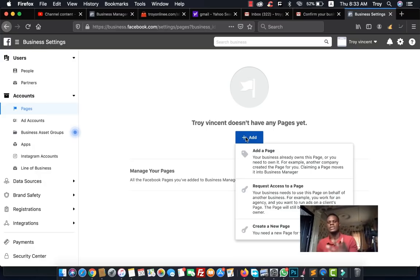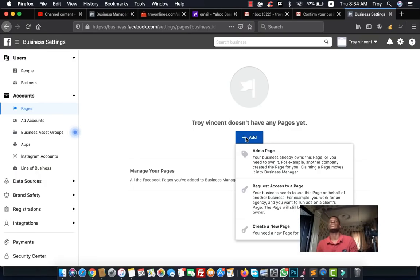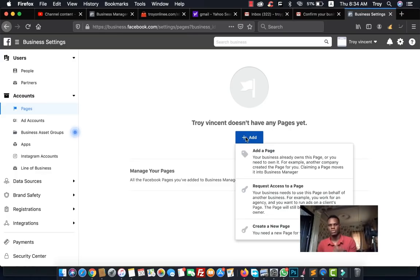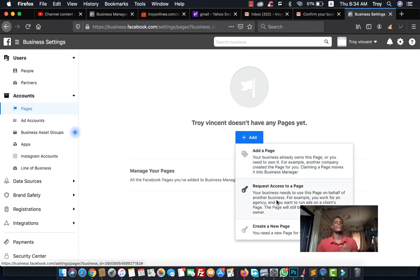Click the 'Add' button to add a page. You can also request access to a page — for example, if you want to run ads for a client, once you've agreed on what you'll do, you request access to their Facebook page. Without access to a client's Facebook page, you cannot create ads for them. You can do this directly from Business Settings by clicking 'Add Page' and then 'Request Access to a Page.'